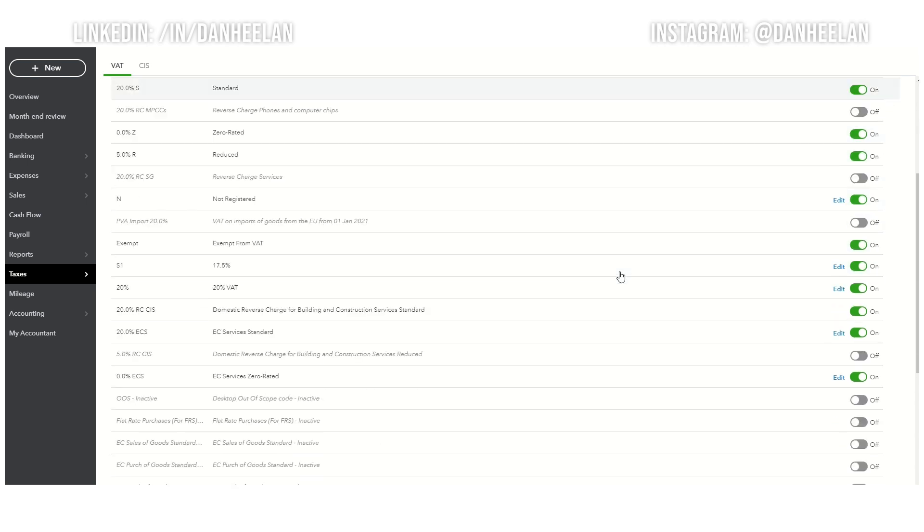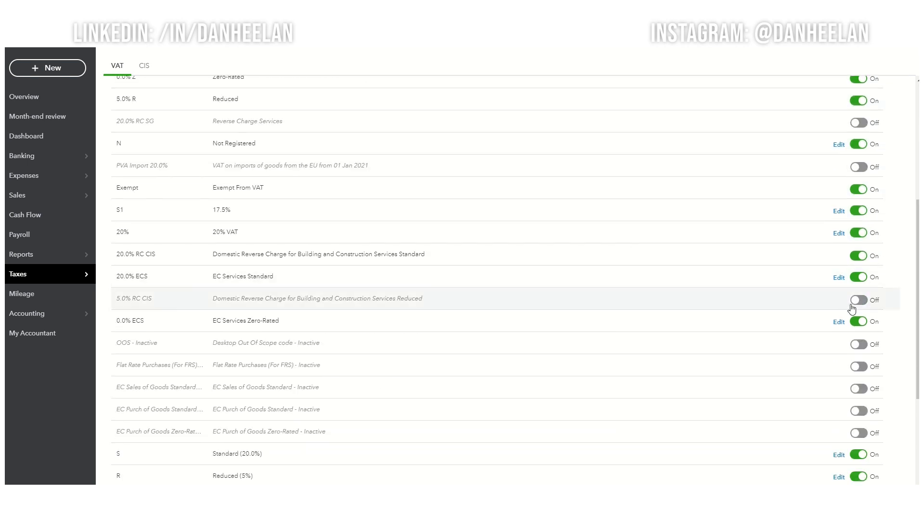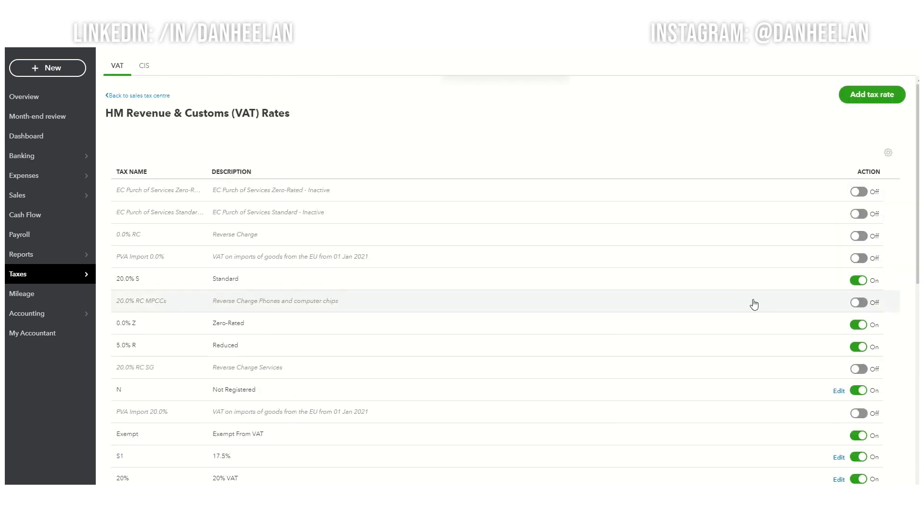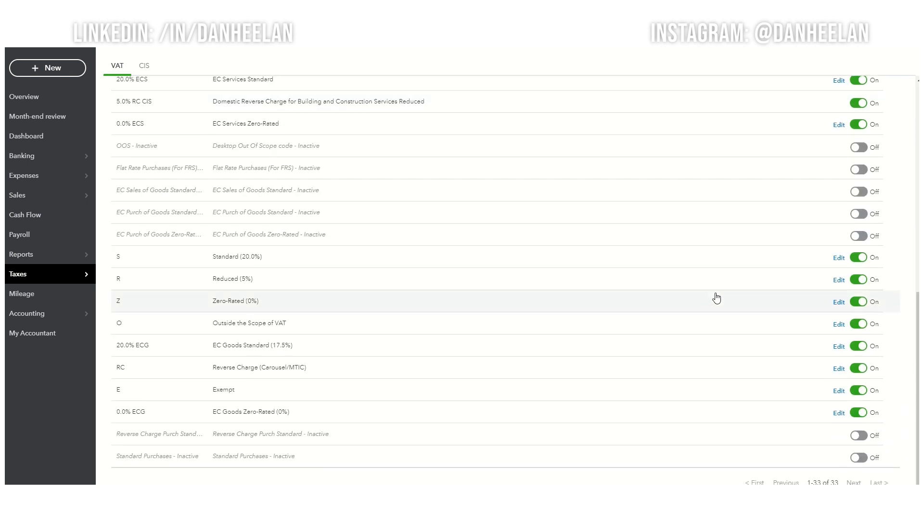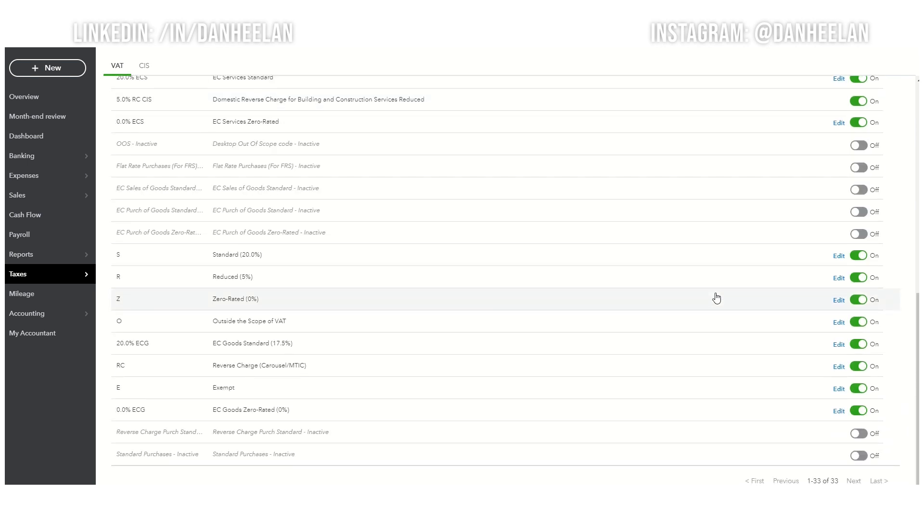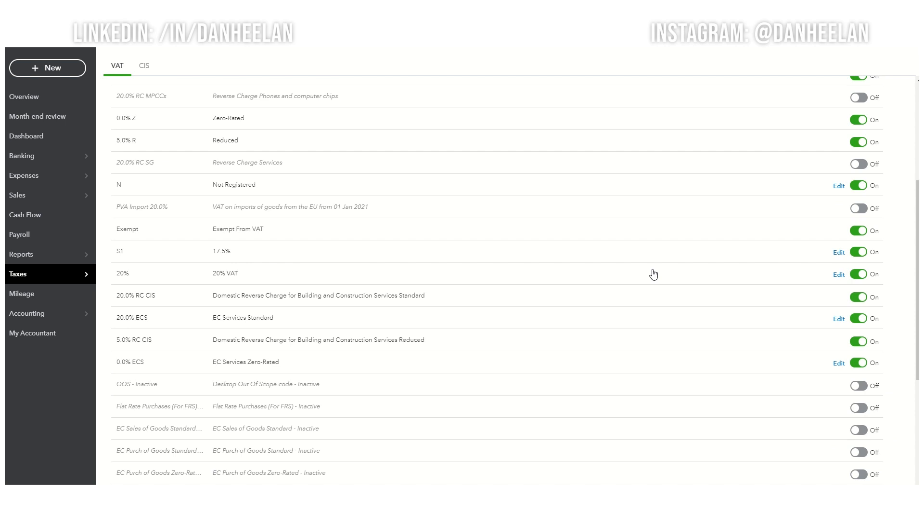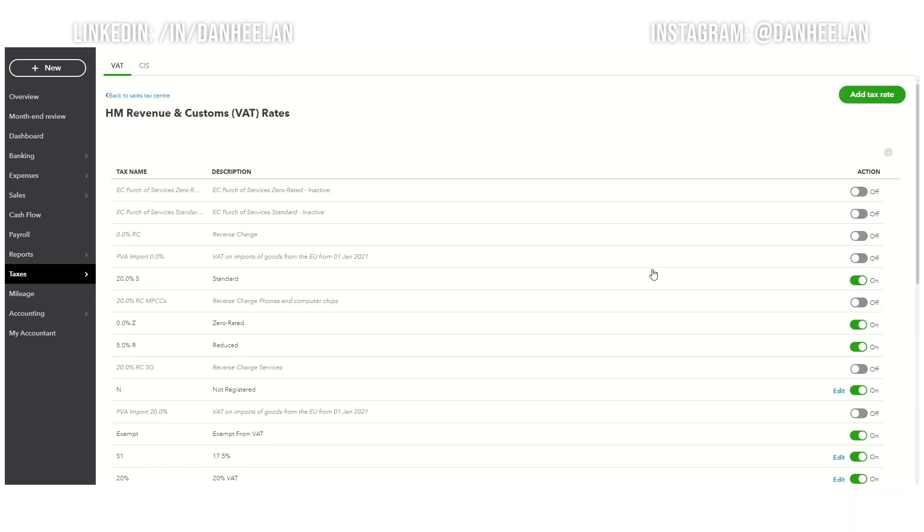You can turn those on and then they'll be there. So there's your domestic reverse charge one, domestic reverse charge two. If we look down, you'll see we've got everything we pretty much want on. You've got those turned on, you're now ready to go.